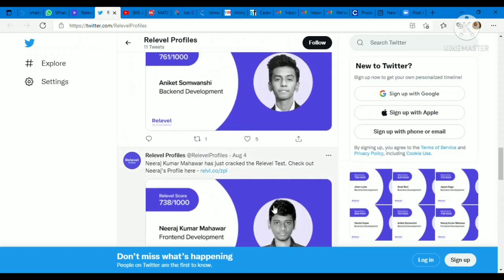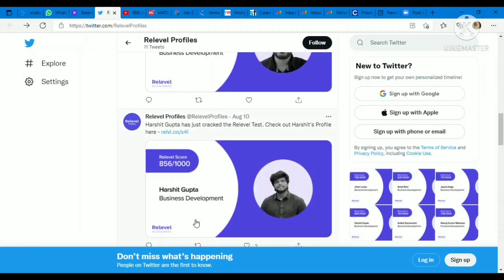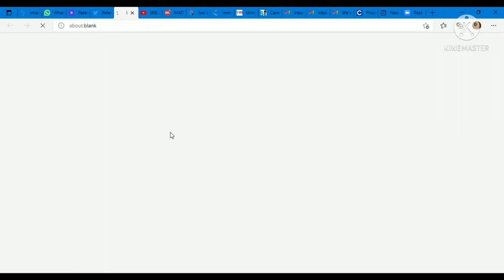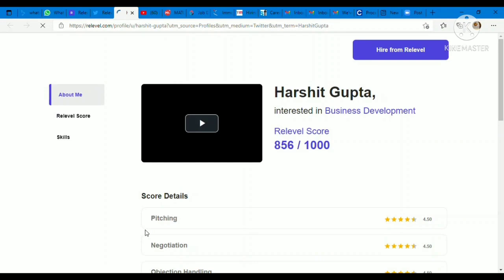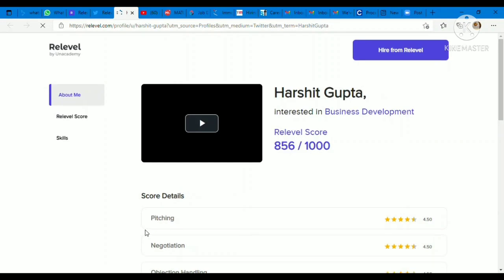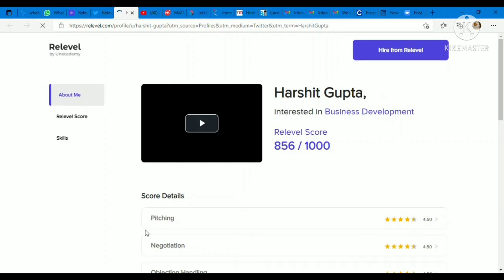And let me tell you, when you take the Re-Level test, this type of profile is provided to you. If you score above 700, you will get a really good profile. This type of profile you will get which will have your Re-Level scores, your profiles, your projects, your skills. Everything is mentioned in this. These are very attractive profiles.